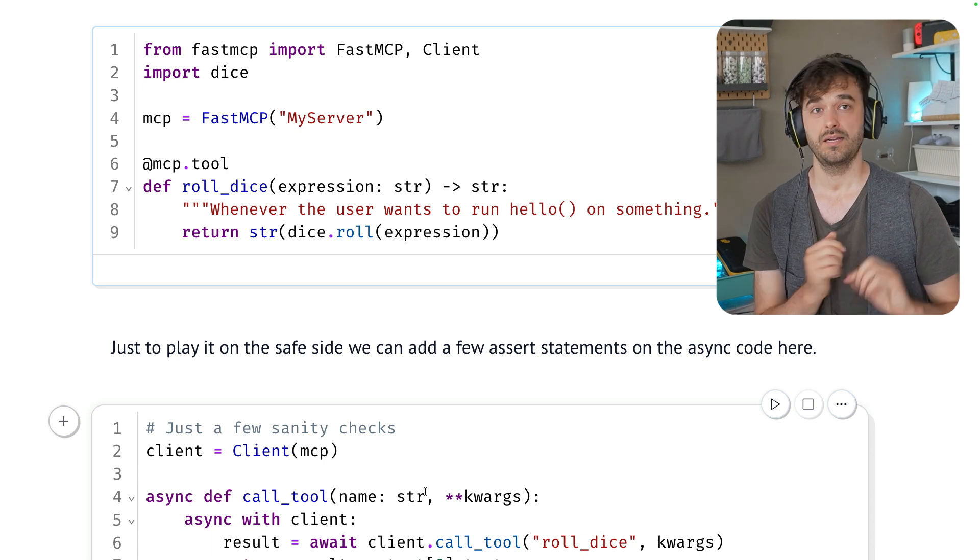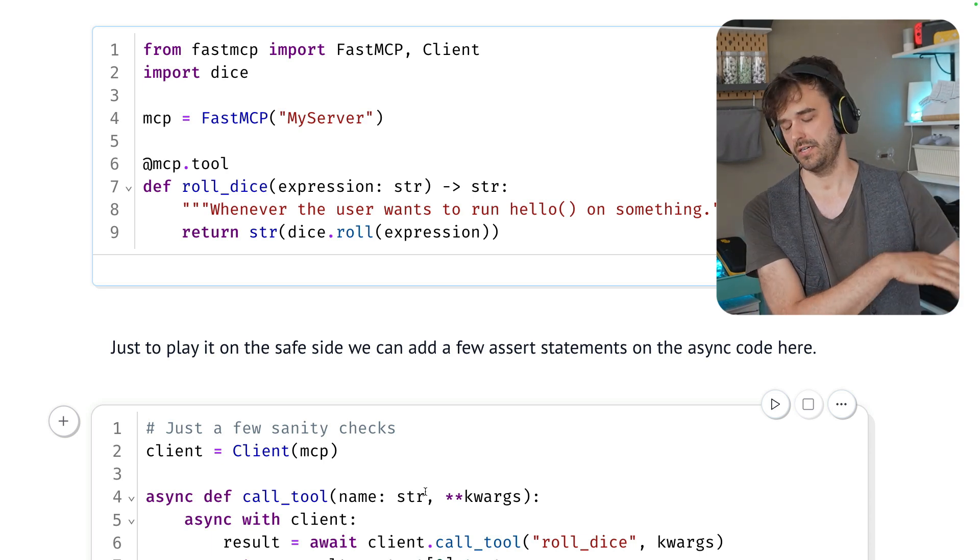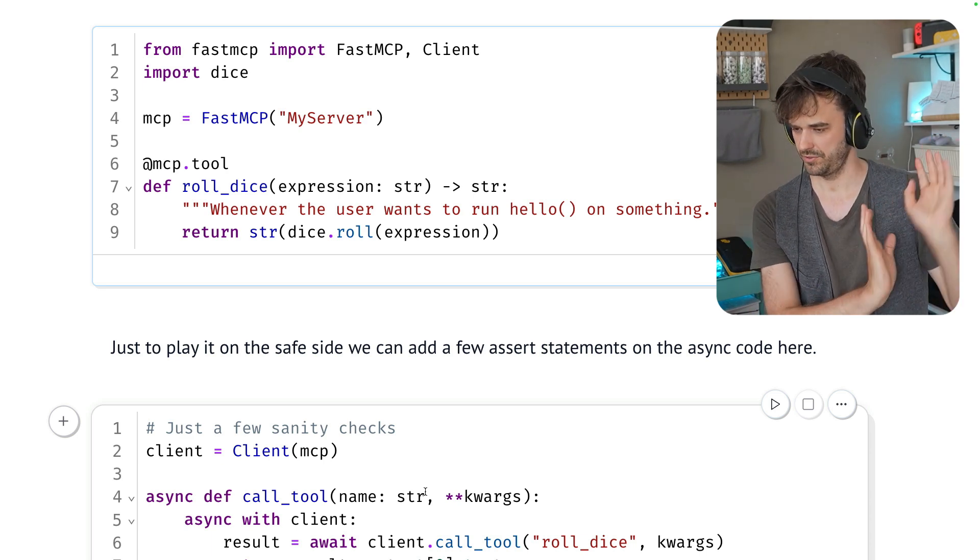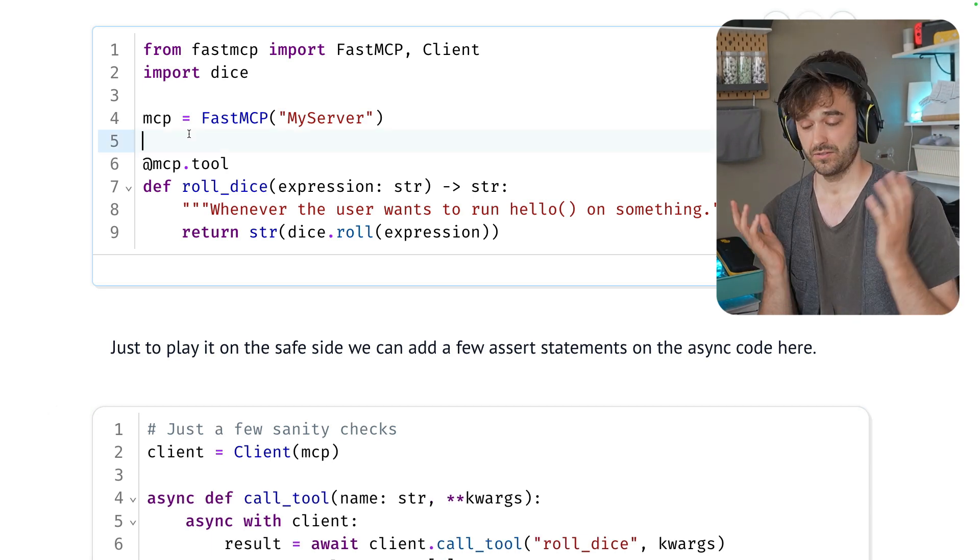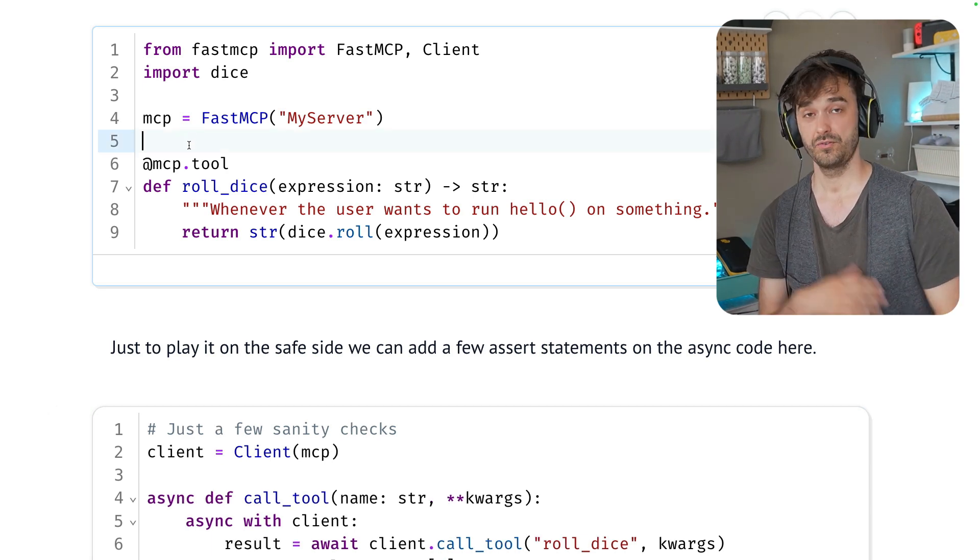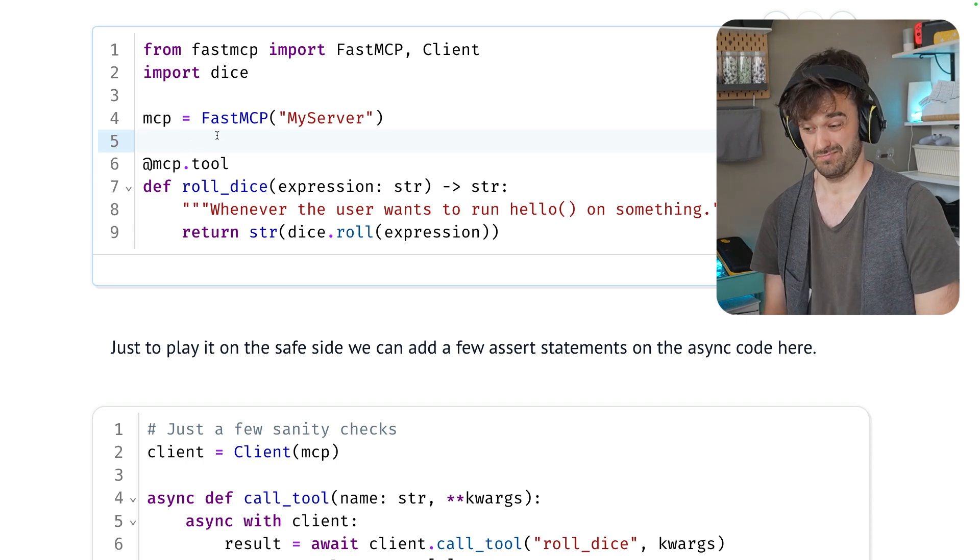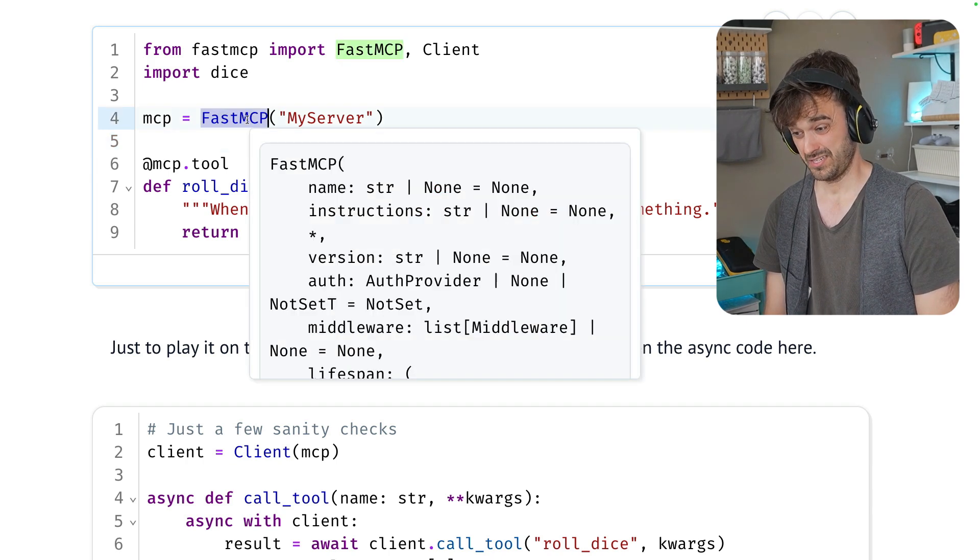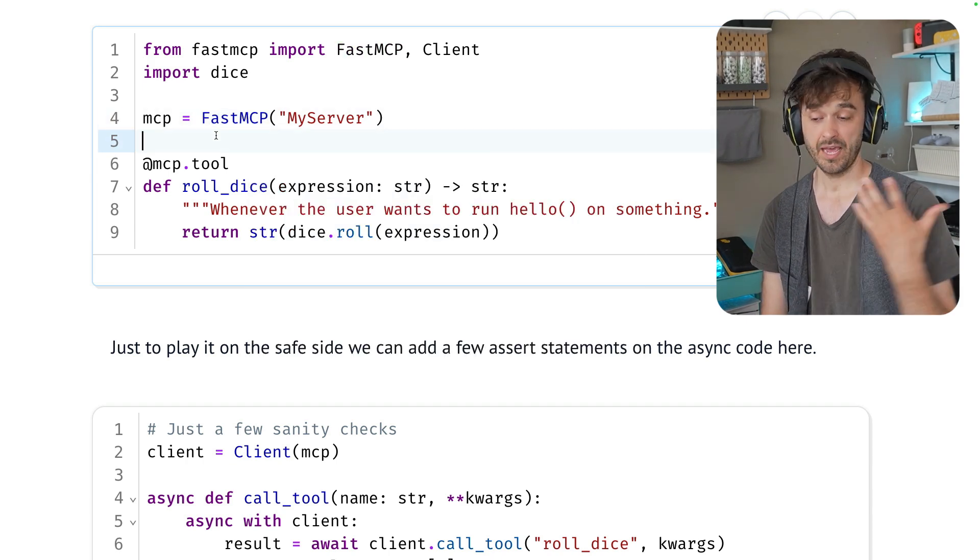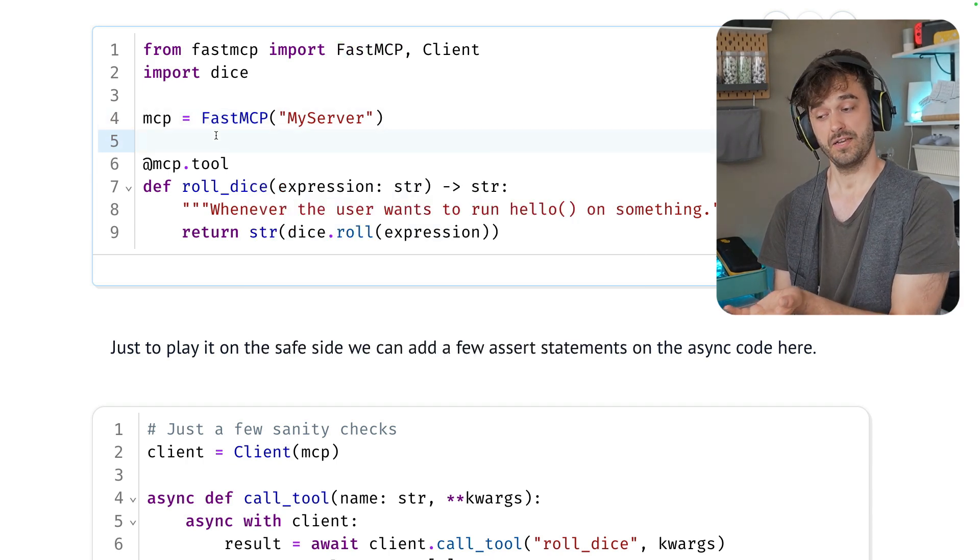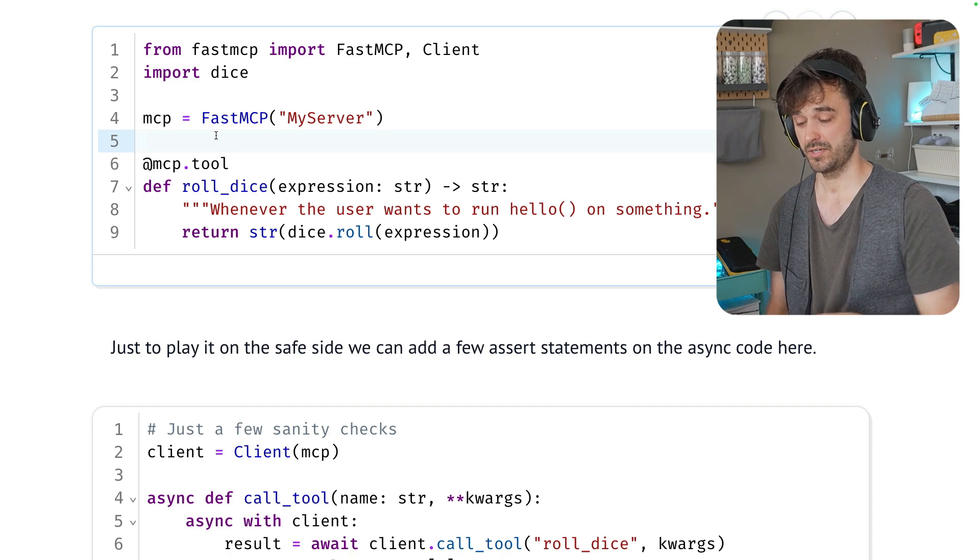This will work with Claude Desktop and there's tons of other LLMs and systems that you could integrate this with. The main thing that's good to remember is that if you're doing rapid prototyping, in general, FastMCP is a very nice library.